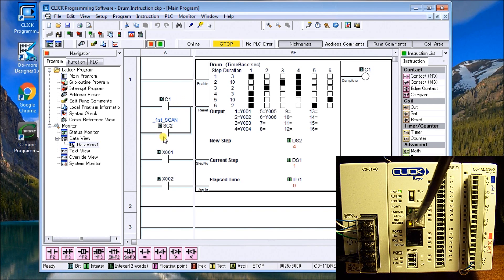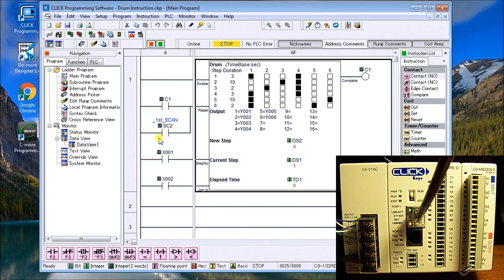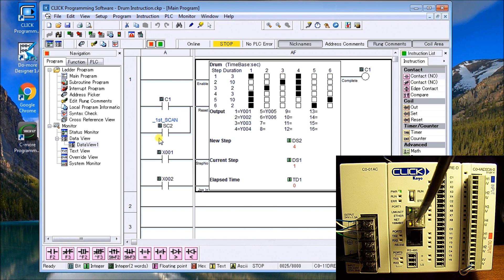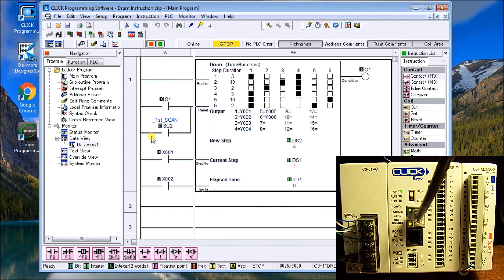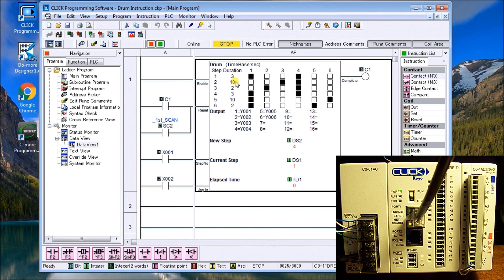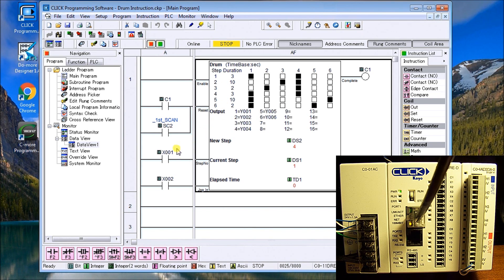Then I have a first scan flag, and the first scan flag what it will do is say if the PLC loses power and it comes back on, it will activate that first scan flag. And that first scan flag then will reset the drum back to the first instruction and start again, so our red, red.